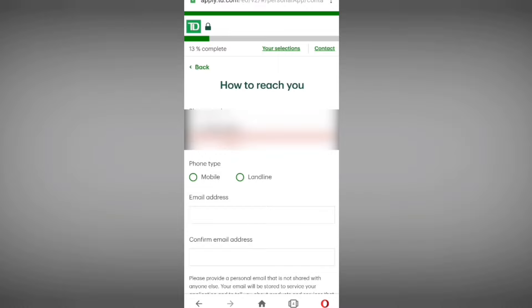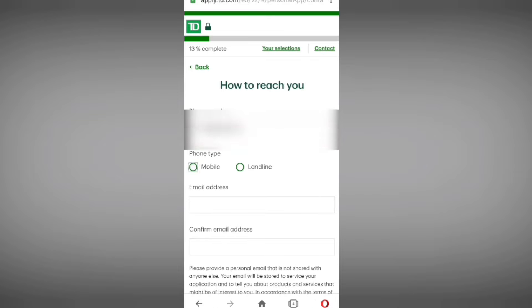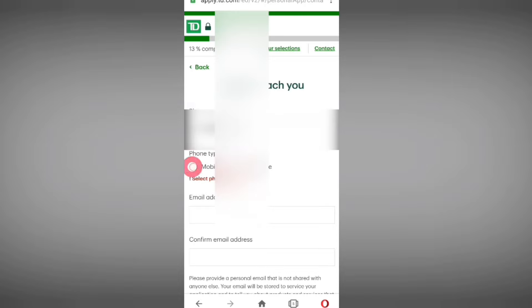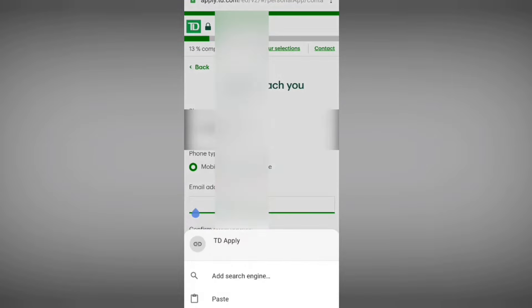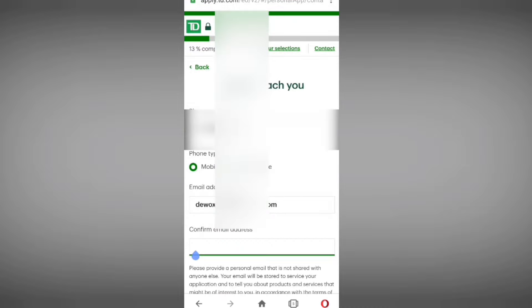Enter your mobile number — this is the mobile number field, not the landline. Then they are asking for your email address. Enter your email address, then confirm it by re-entering your email address. After entering all details, select 'Continue.'